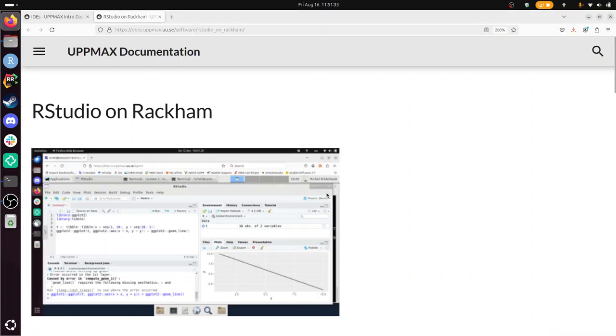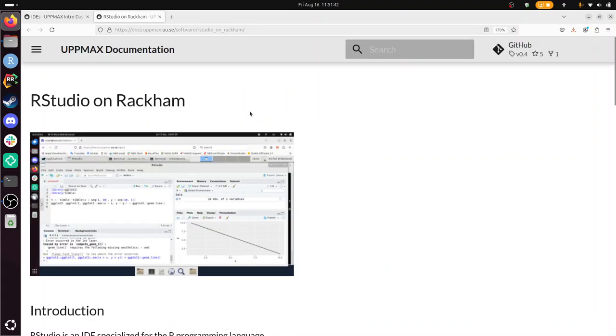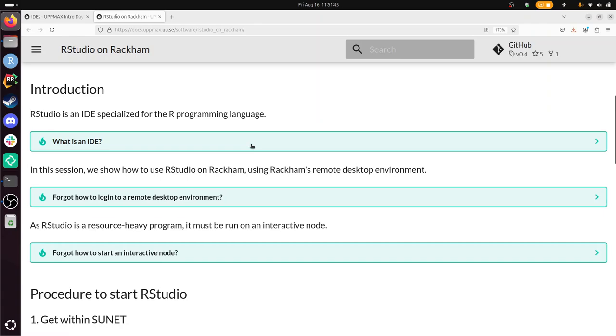Hi, I'm going to show you how to run RStudio on Rackham. I use UpMax documentation. Rackham is an UpMax cluster, and I'm going to follow these steps.